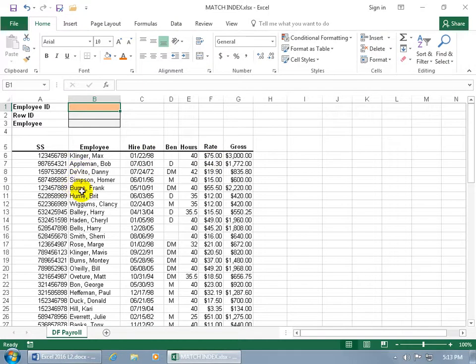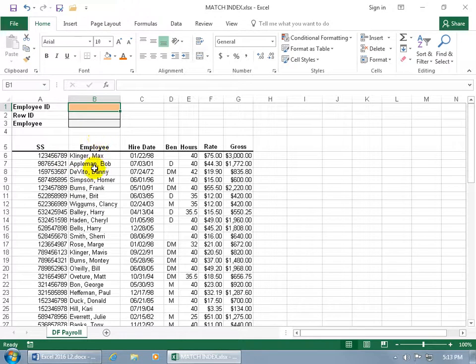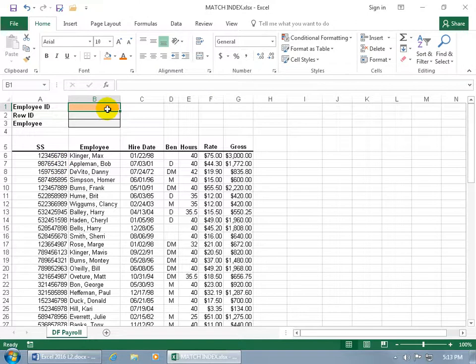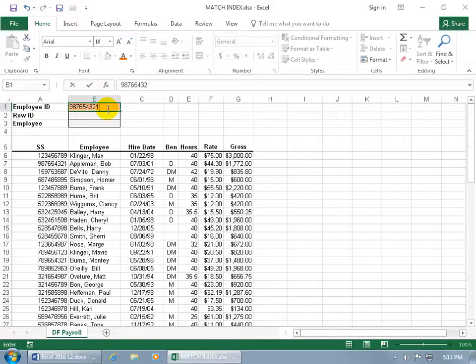So first off, what you're seeing here is my database. I have my employee ID that I want to look up. But which employee ID? Let's keep it simple, like the second from the top, which is Bob Appelman. It's going to be this number right here. I'll come up here and type in 987654321.